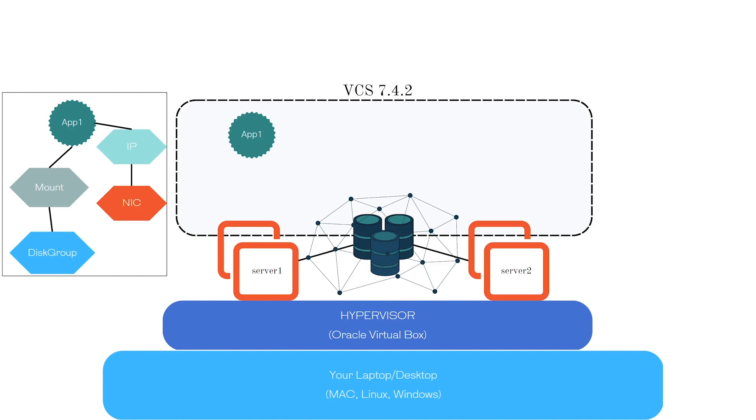Now you know what we will be building. I will see you in the next lecture where we will download and install Oracle VirtualBox.